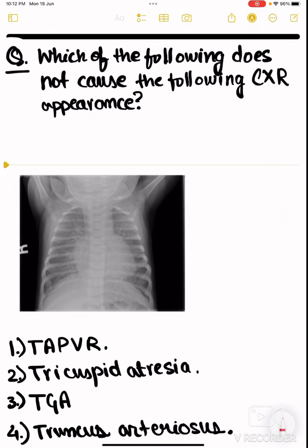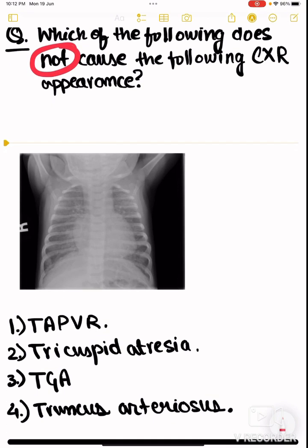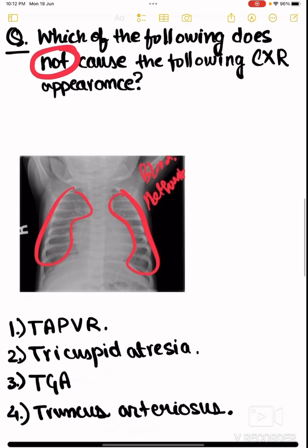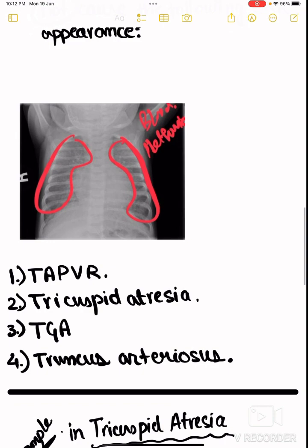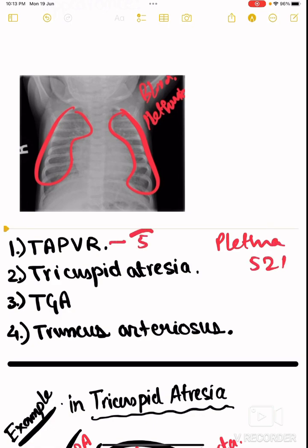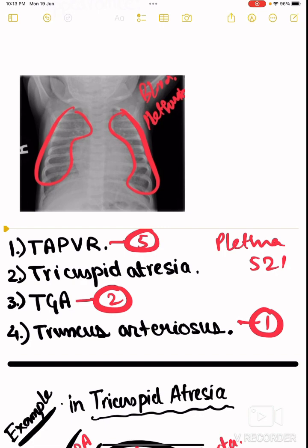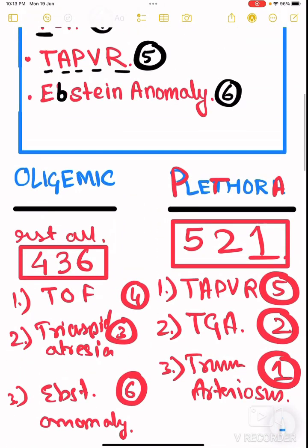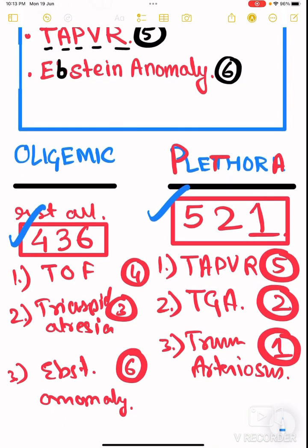Now a practice question: which of the following does not cause this chest X-ray appearance? Looking at a baby's chest X-ray, the lung fields appear hazy — meaning they are filled with blood — so this is a plethoric picture. We know plethoric causes are 521: TAPVR (5), TGA (2), and truncus arteriosus (1). The answer is tricuspid atresia, which is an oligemic cause. Remember these two codes — 521 for plethoric and 436 for oligemic — rather than relying on logic during exams.